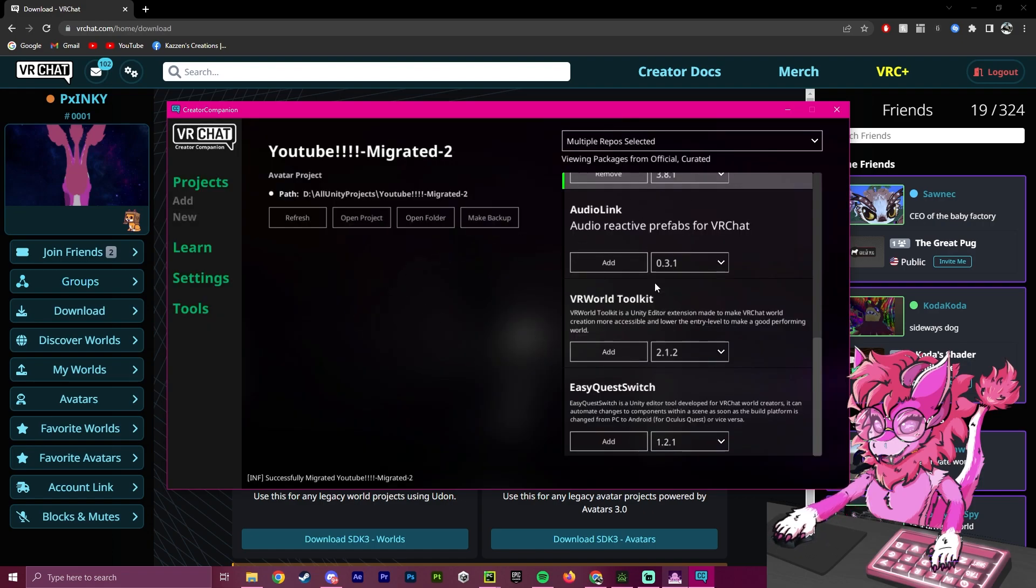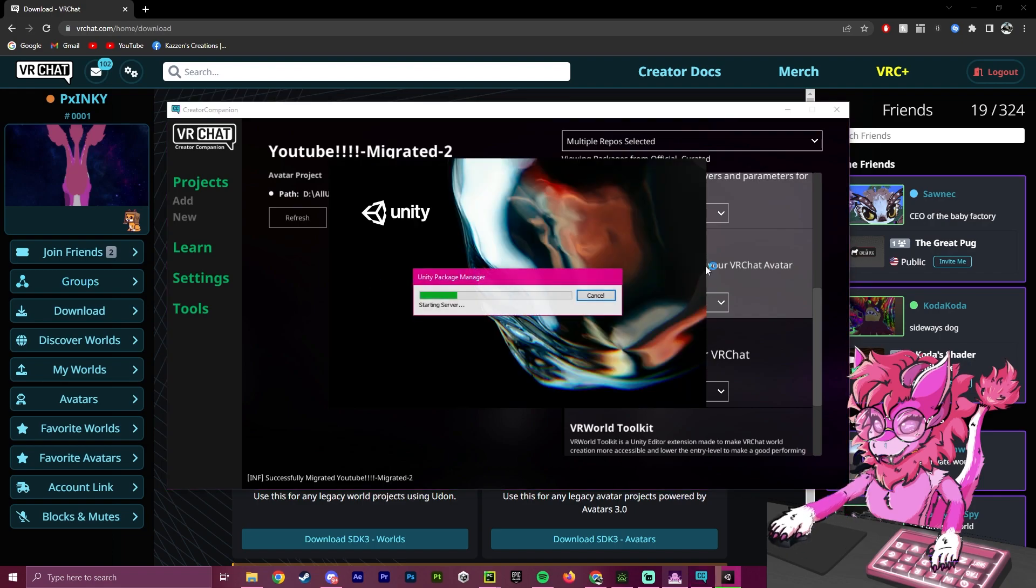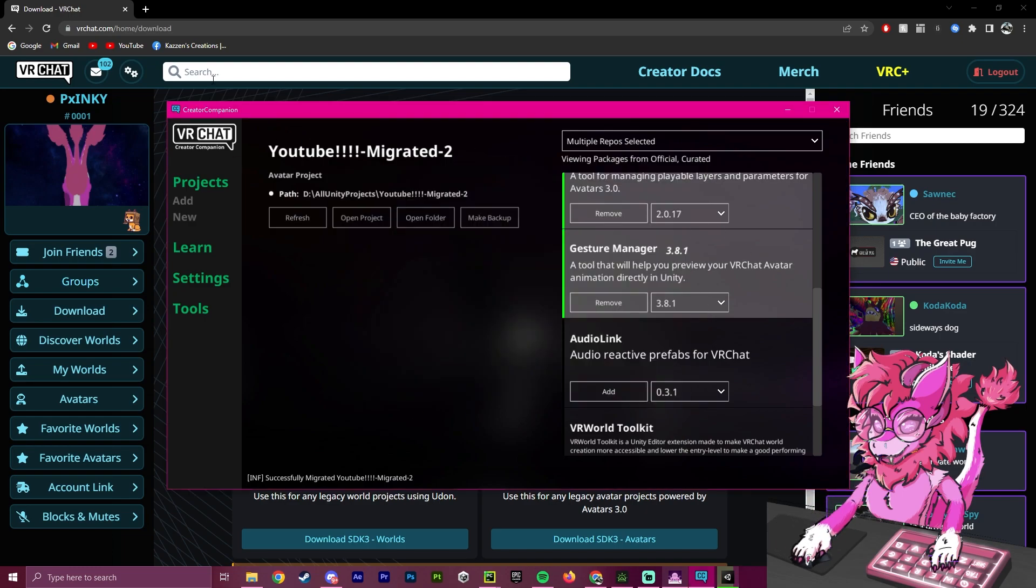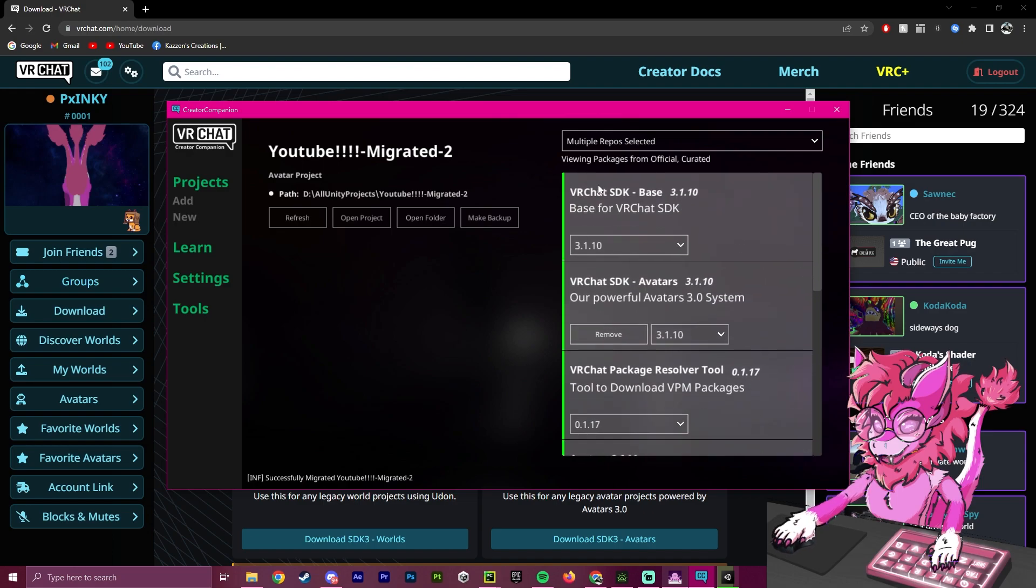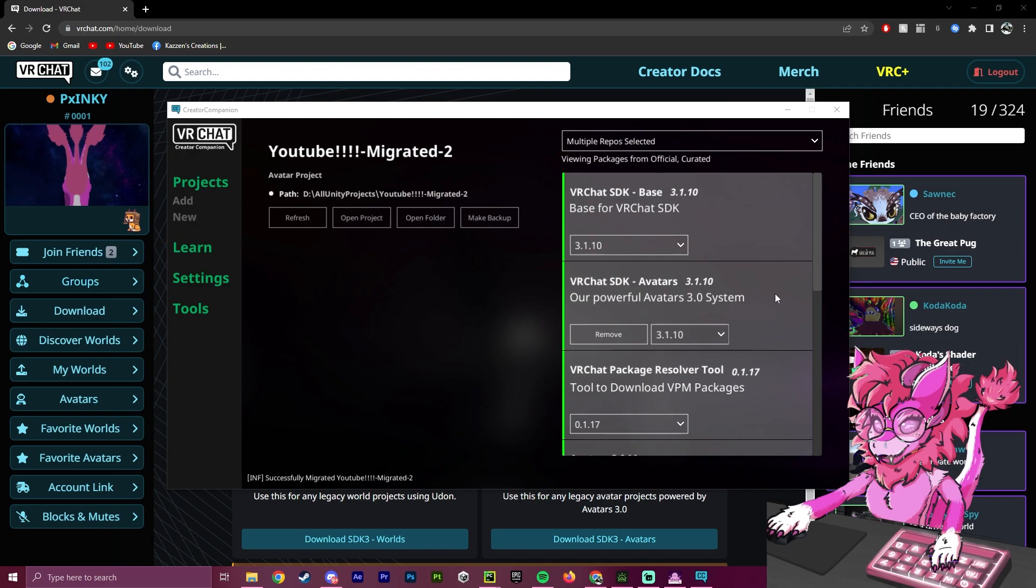So next step would just be opening the project. After this is done, it will boot up the Unity. Think of this as a glorified Unity hub that we will be now using to get the newest VRChat SDK. After this has opened up this Unity file, it will start installing some things, and you have to wait a little while for that. So just hold on.